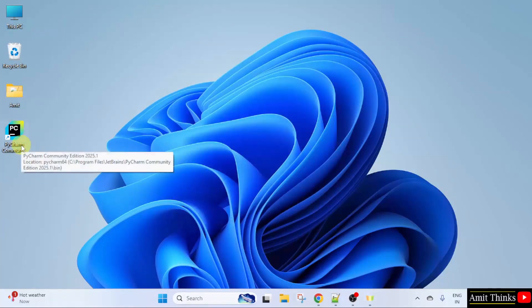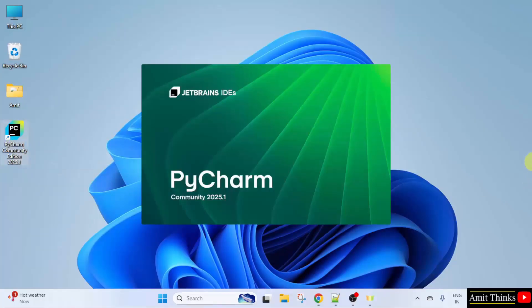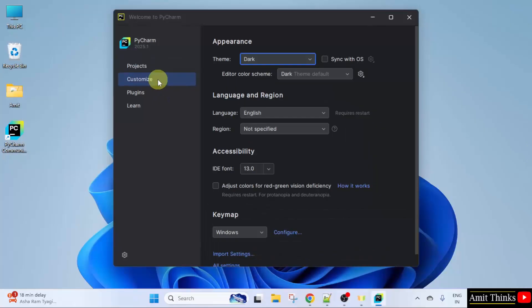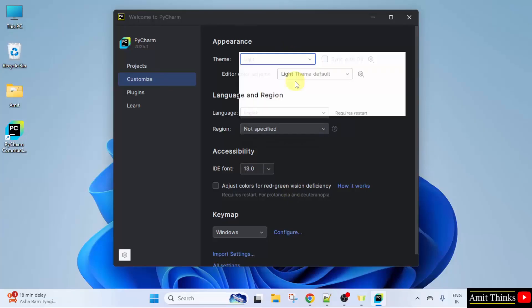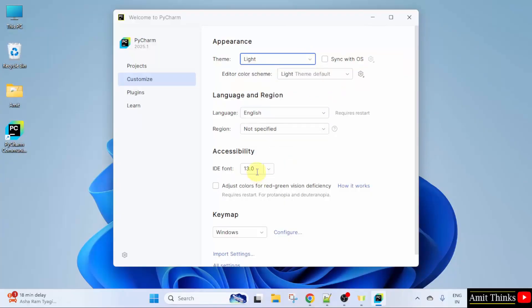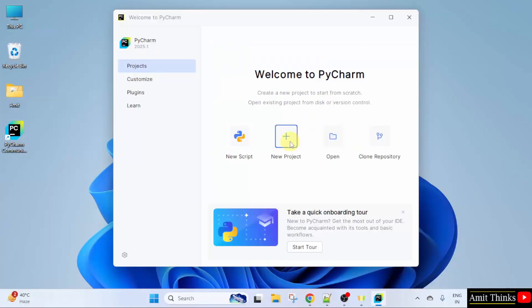Now let us open PyCharm. Double click the desktop shortcut. PyCharm opened. Click Customize. From here you can select the theme — I will keep it light. From here you can also select the IDE font and the language — I will keep the default English. Let us go to Projects and click New Project.